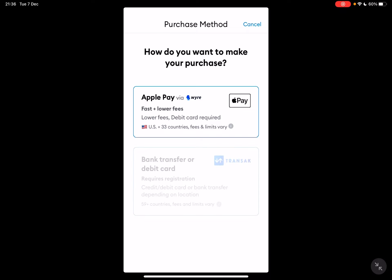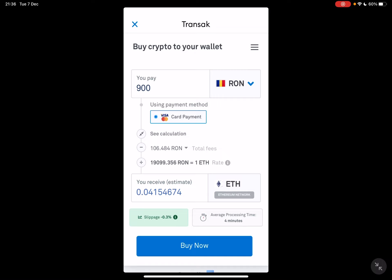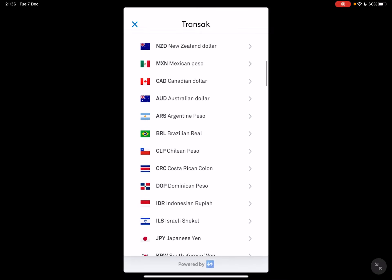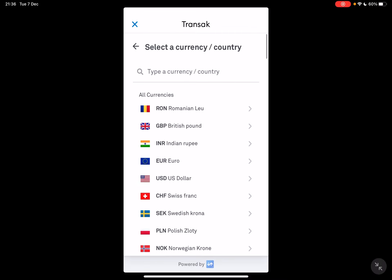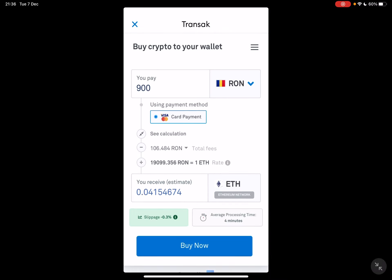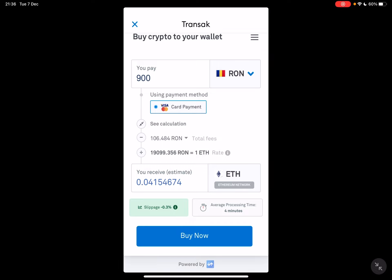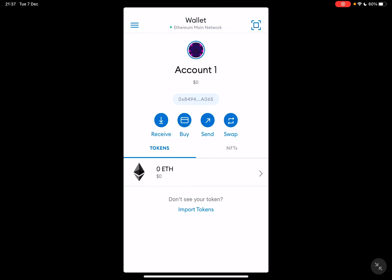If you want to use a bank transfer or debit card, tap on that option at the bottom, then choose the amount of money you want to invest in Ethereum. You can choose your currency — they have all currencies available so you can use your local currency. Once you've set all the details, tap on card payment and you can use your Visa or MasterCard debit card, then tap buy now and you will receive your crypto in your MetaMask wallet.